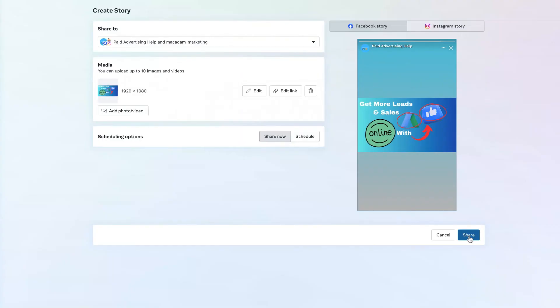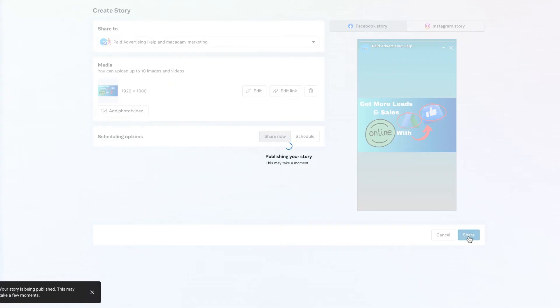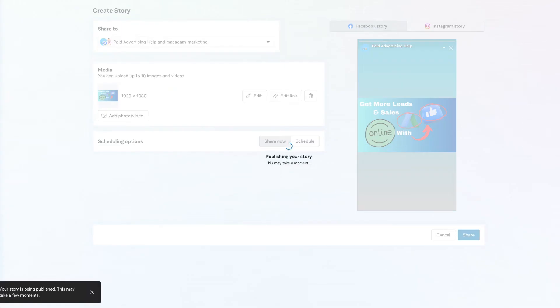Go ahead and hit share and share that story with the world.